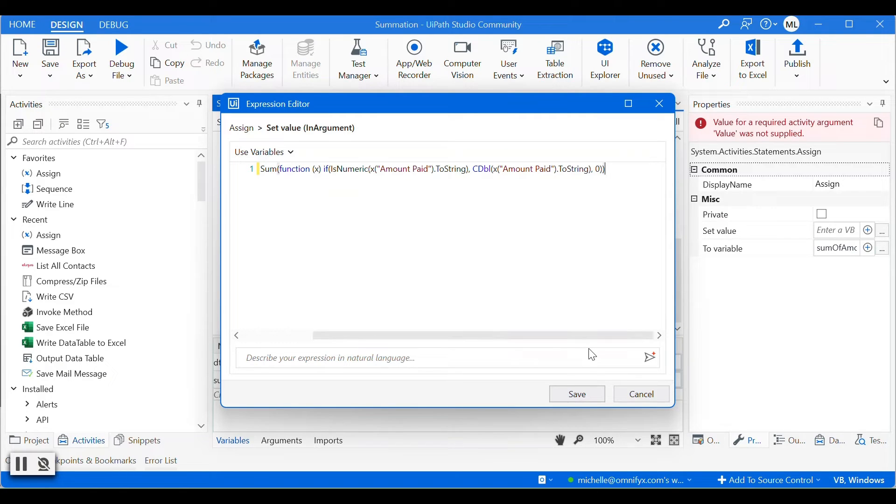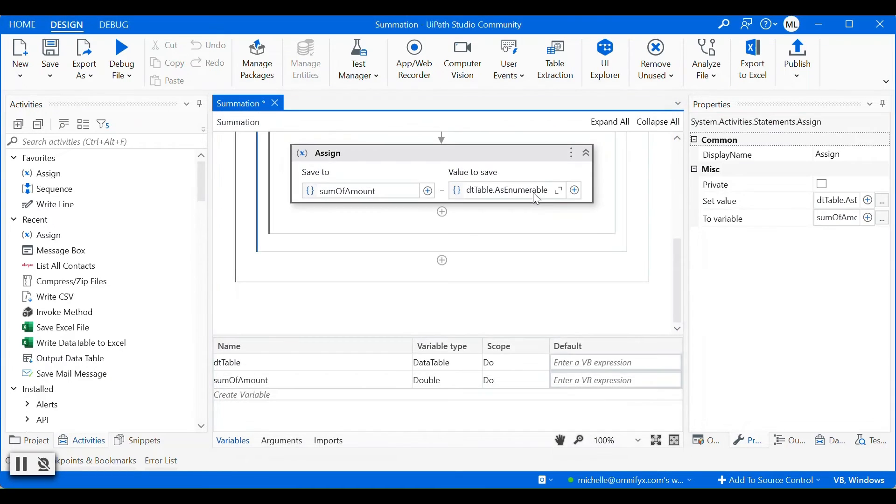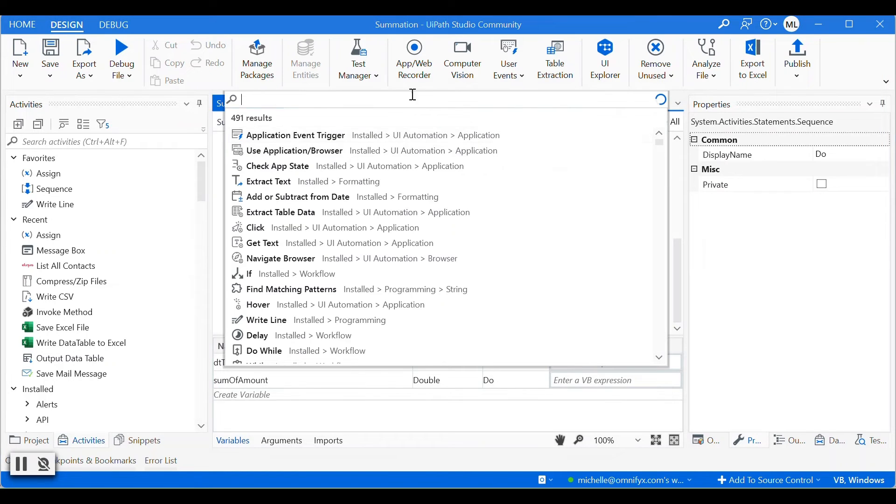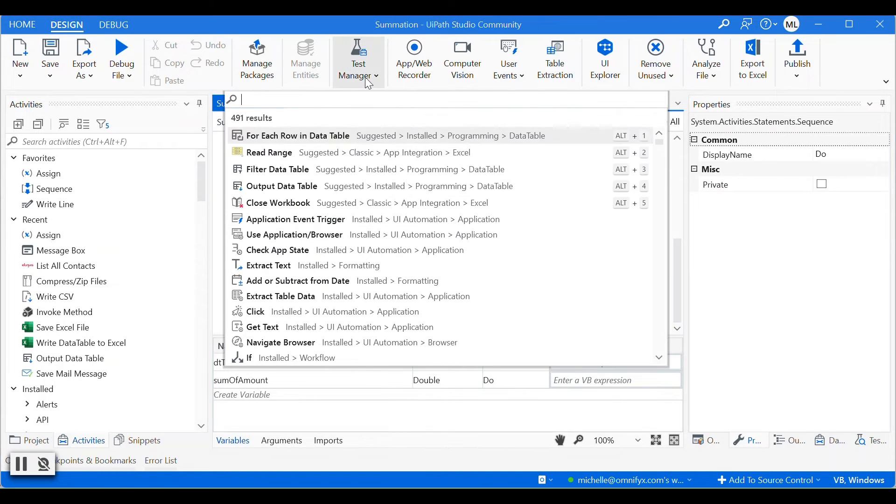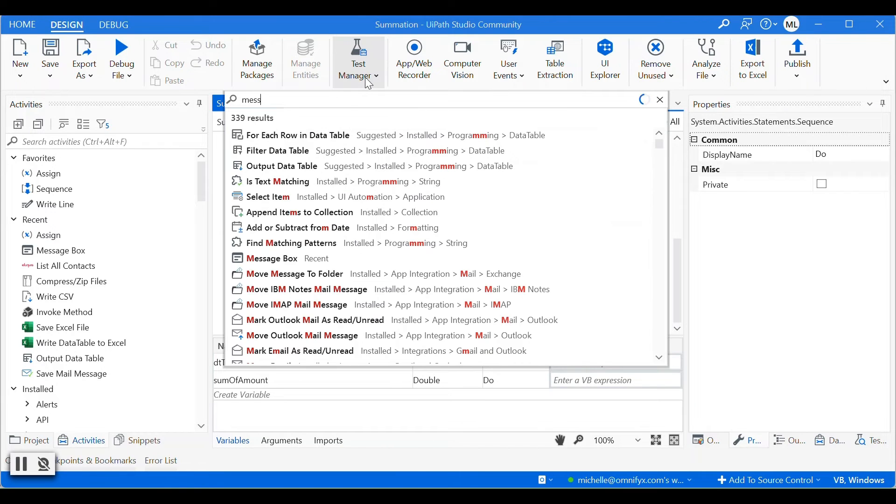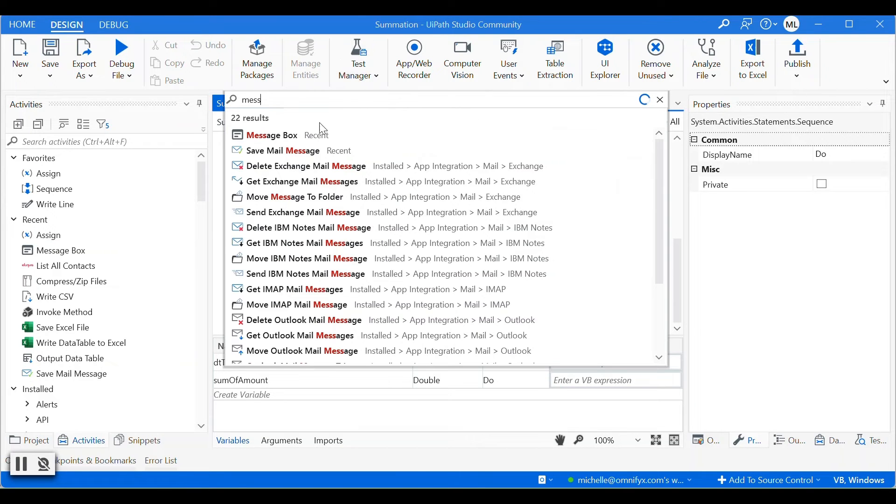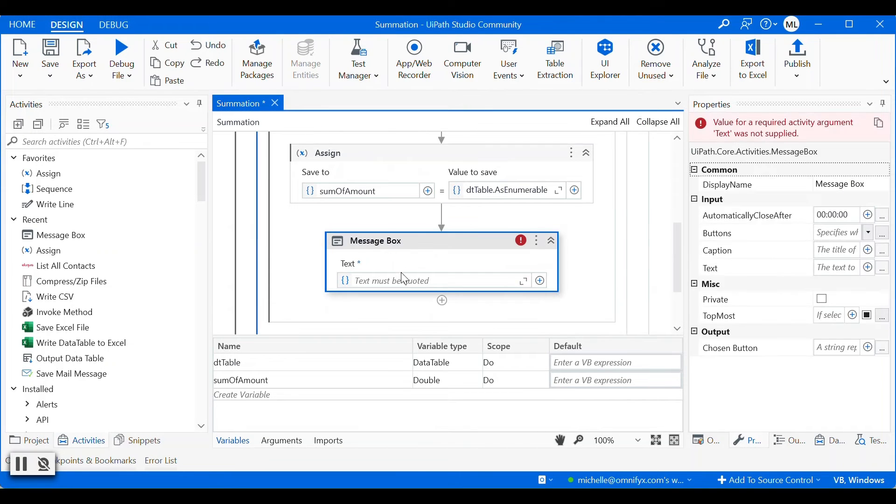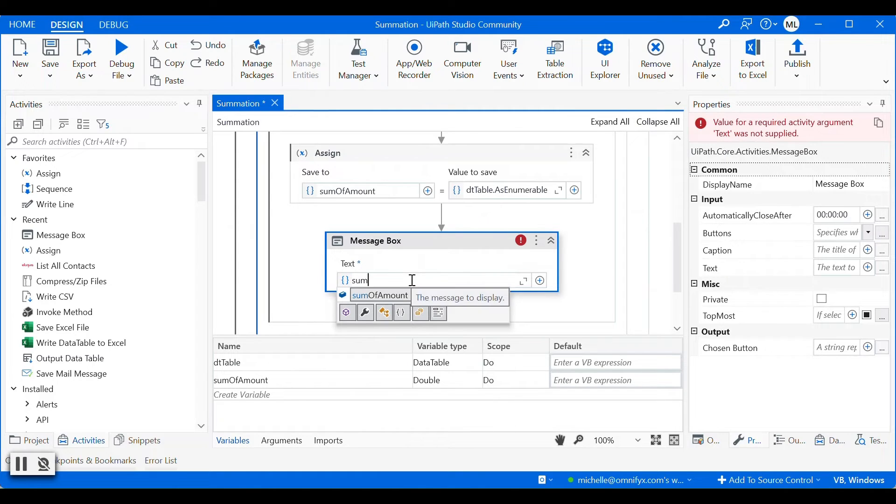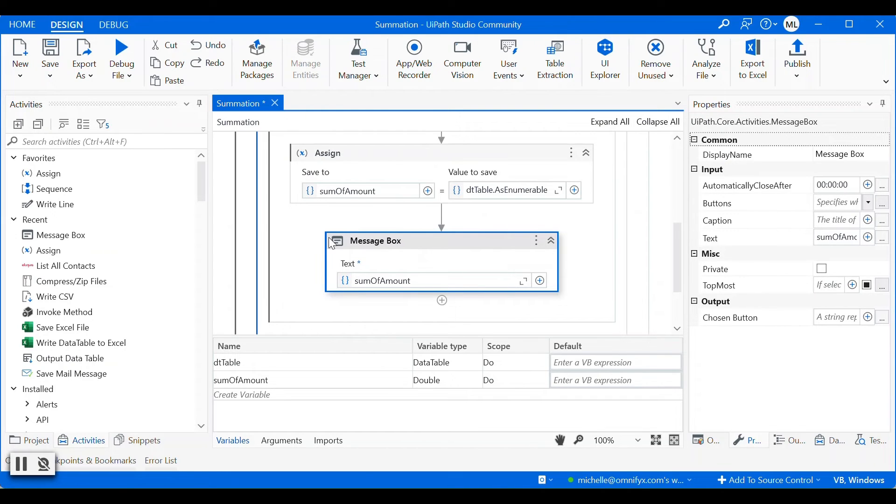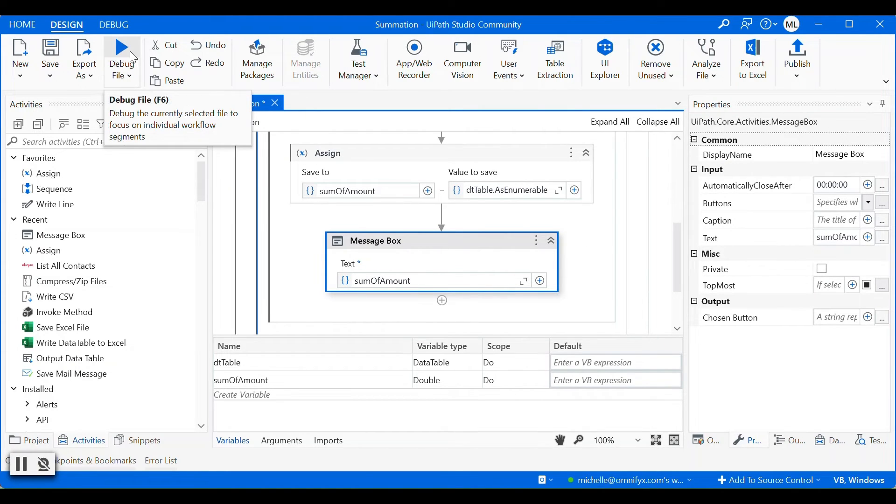Make sure there's no error and save. So the next step is just output this value in the message box. So then we can check. So I'll put this in the message box, and then we can cross-check with the total calculated by Excel.